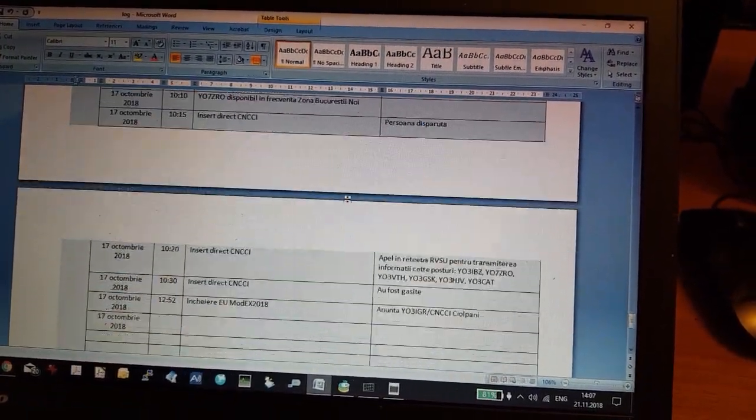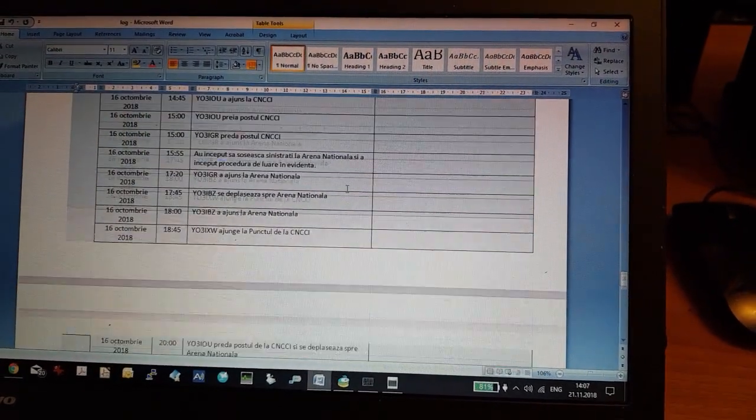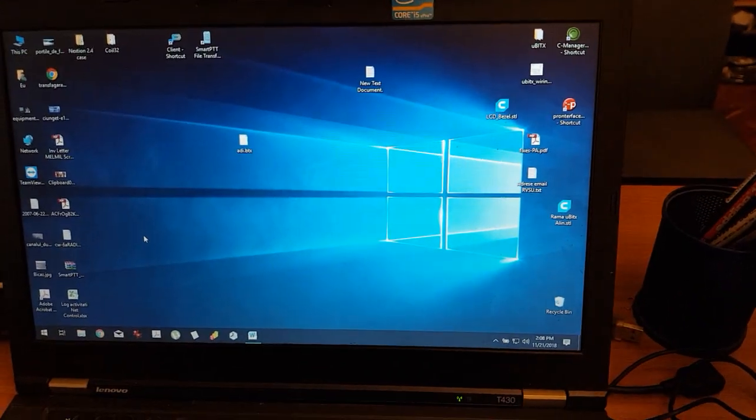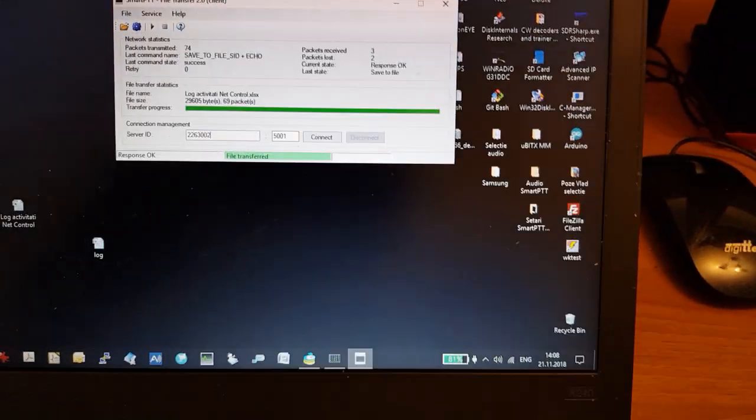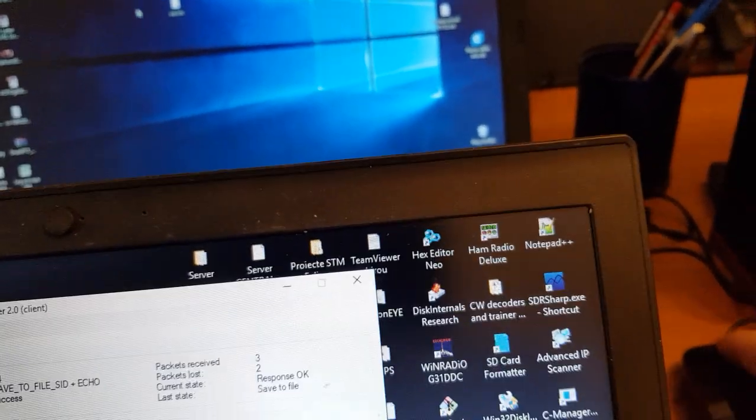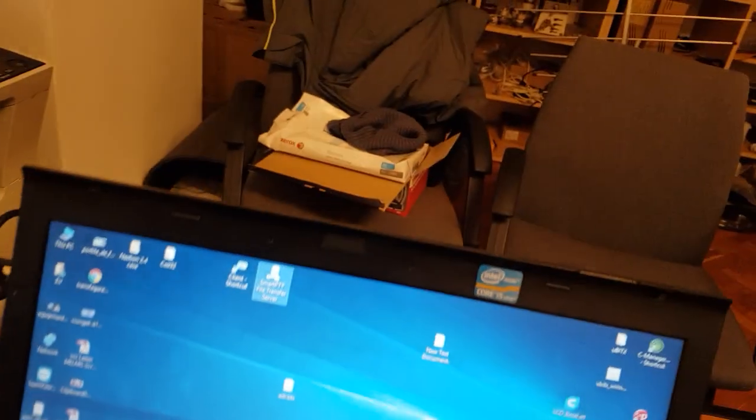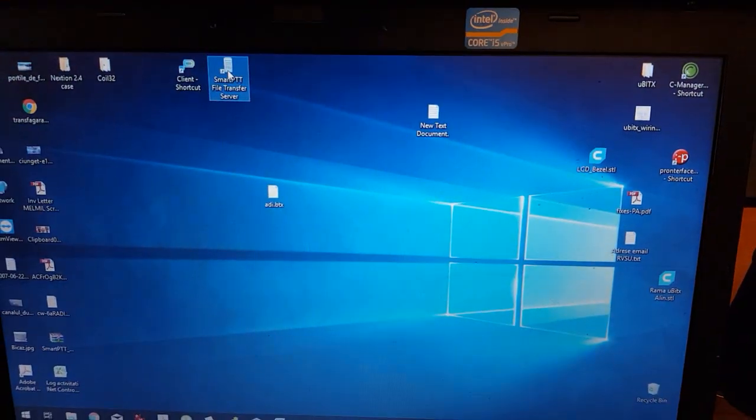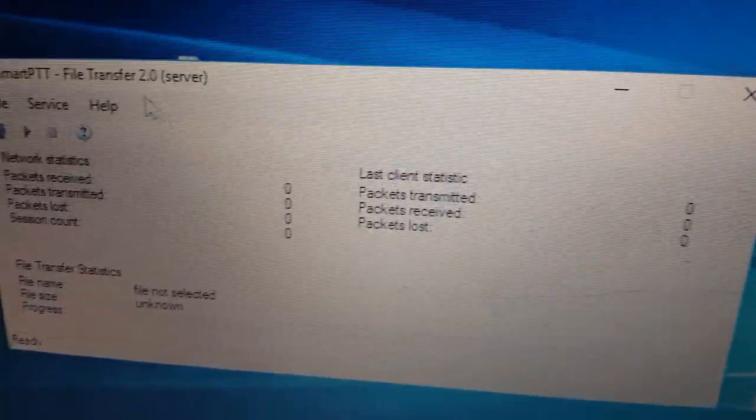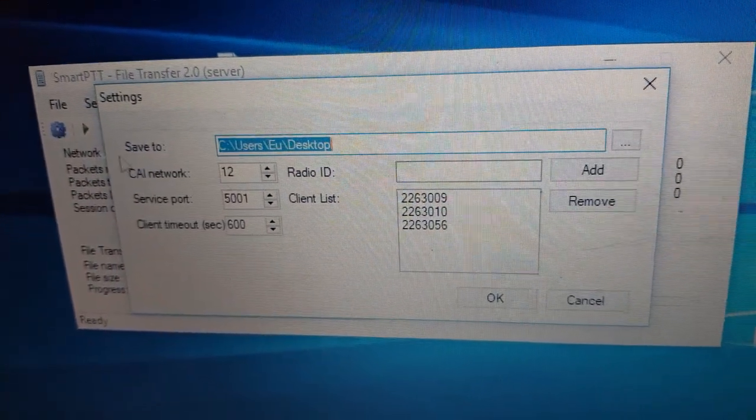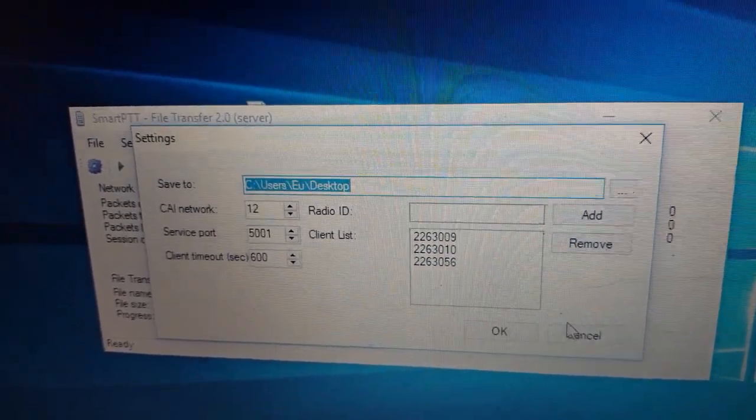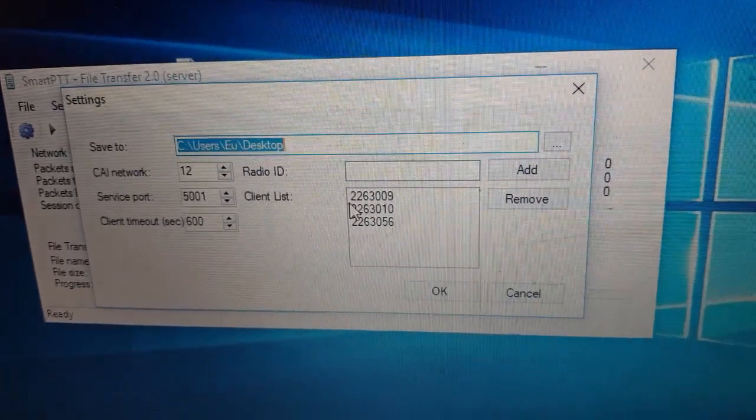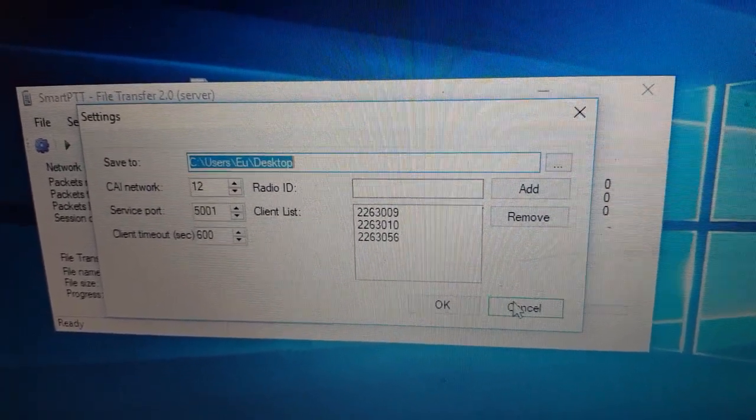This is because on the receiving computer I do not have Excel installed, so I have to send it as a Word file. First of all, we are starting the SmartPTT file transfer server, which is already connected.